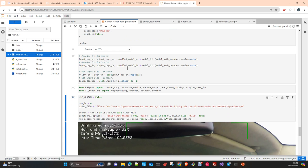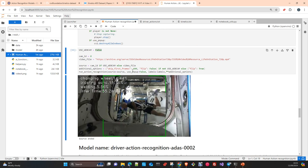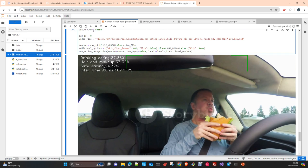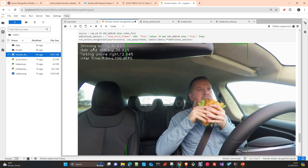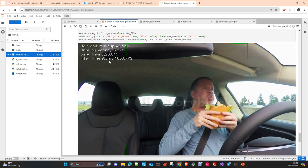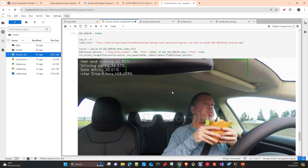We import the driver actions model and run the demo. You can see this guy who is eating while driving, and the model predicts 'drinking' and 'eating.' As I said before, you could put a light on the control panel saying 'you are losing attention.' You could also train the model to detect if somebody falls asleep or appears impaired — and in that case, stop the car for safety reasons.